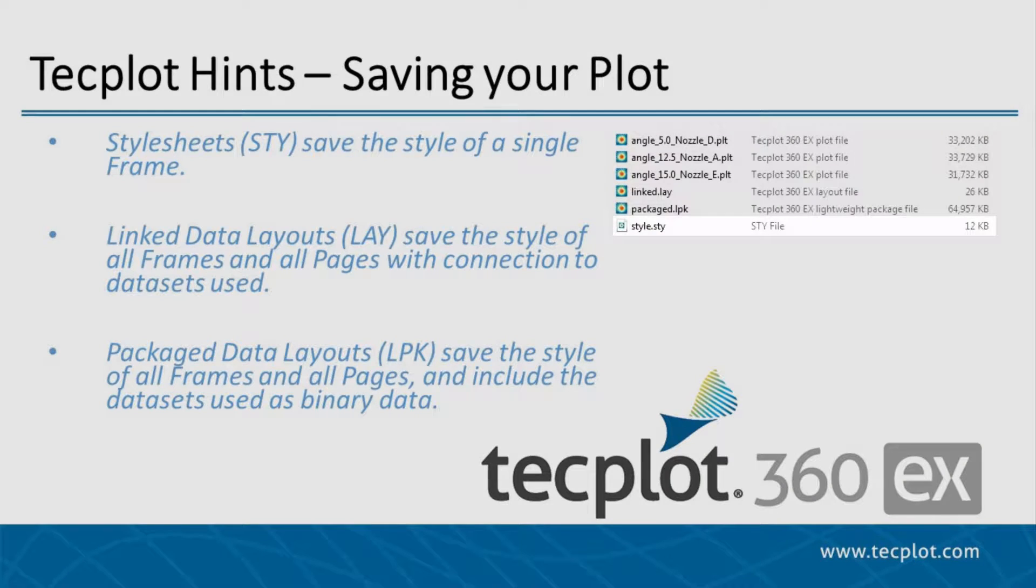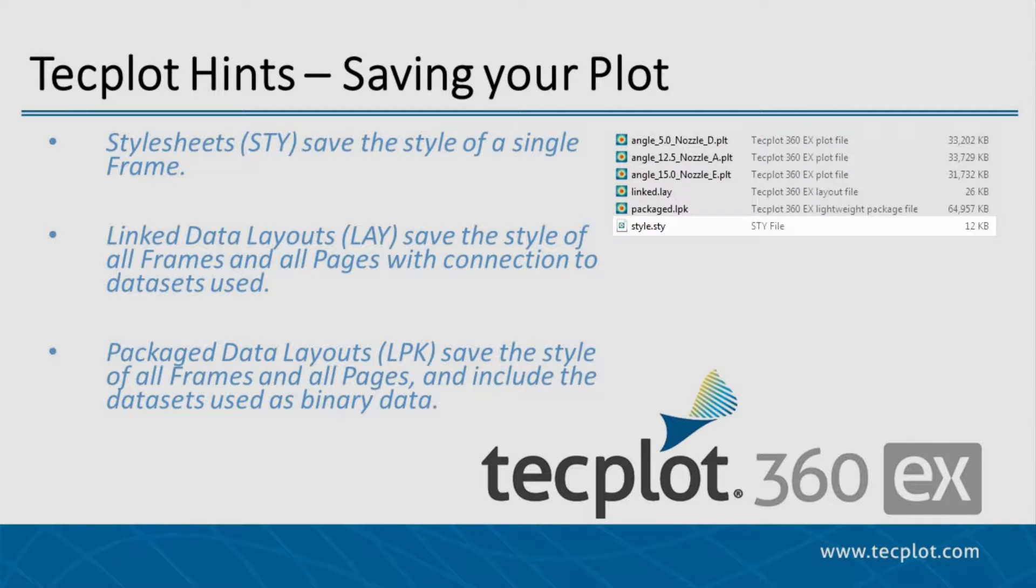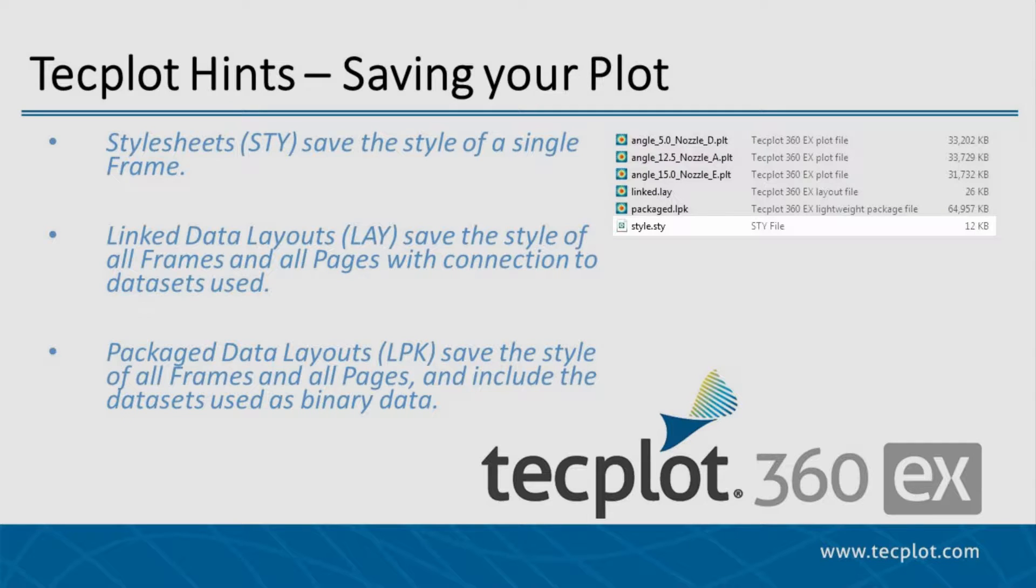The TechPlot360 stylesheet file type represents the style of your dataset in an individual TechPlot frame, and it has no link to any data. These are useful if you want to apply a specific style to very similar datasets.